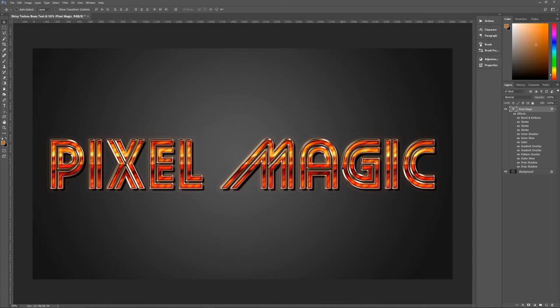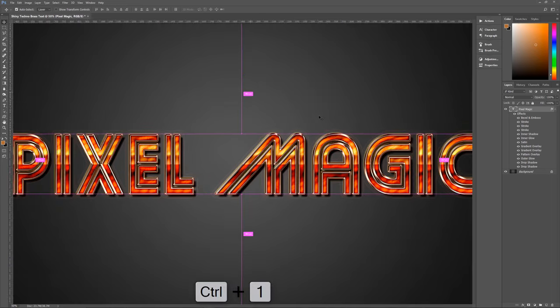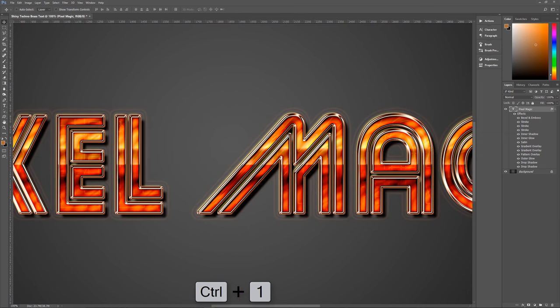At the zoomed-out size it doesn't look amazingly detailed, but when you hit Control+1 on the keyboard to view it at 100%, you can see all of the detail in our shiny techno brass text. I hope you enjoyed this tutorial — if you did, please give me a thumbs up, leave a comment, and subscribe. I do new tutorials every Tuesday. This is Geekman signing off for Pixel Magic Tutorials — see you next time.